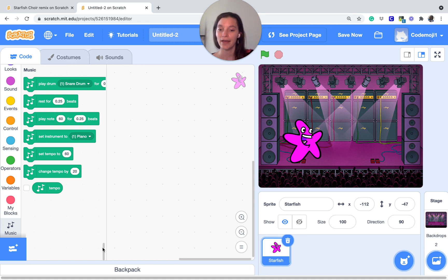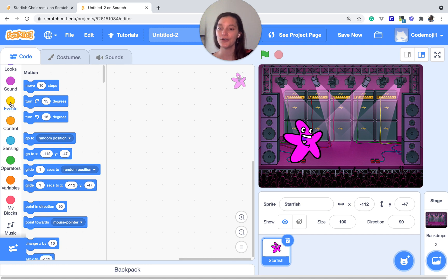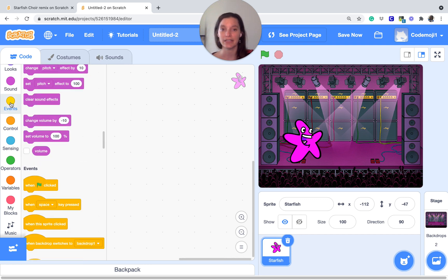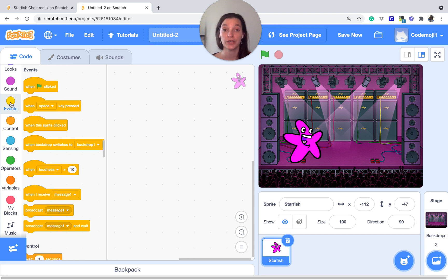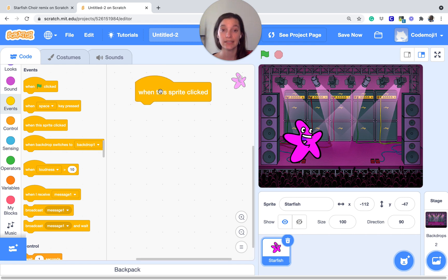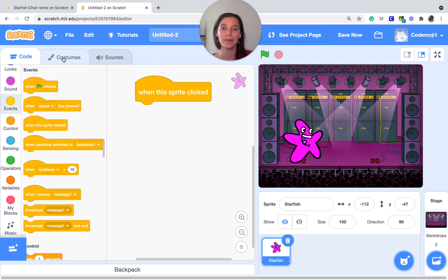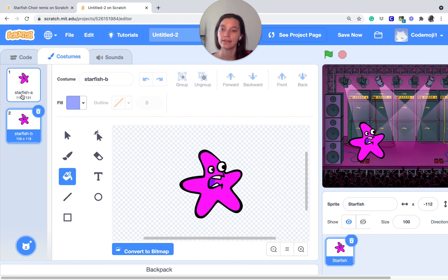Next, I'm going to add some music. The first thing that we need is an events block. These events blocks tell the code when to start. So this starfish, I want them to play when I click them. So 'when this sprite is clicked' — that's how I'm telling my code I want you to run when I click the sprite. What do I want it to do? First, I want it to go to a different costume because I want to make it look like they're moving or changing color. If I click on costumes, this one already has a costume.